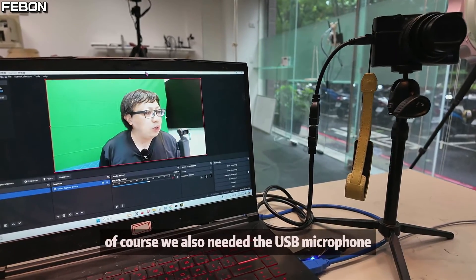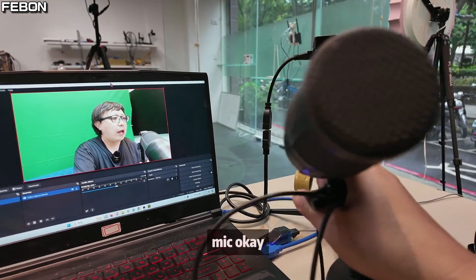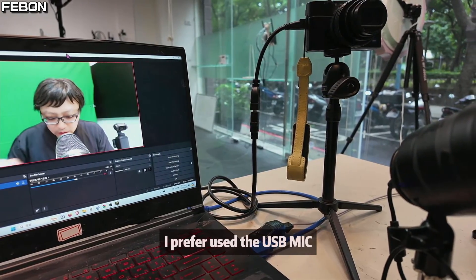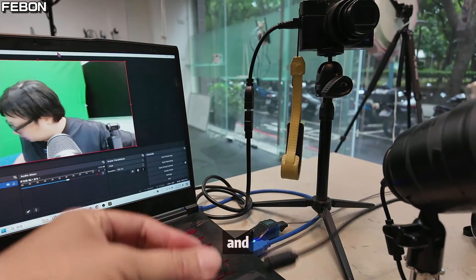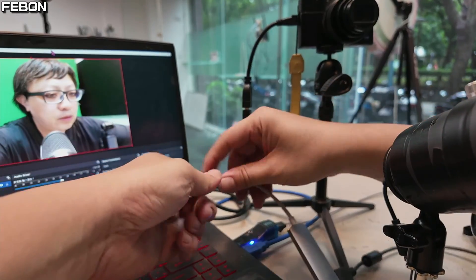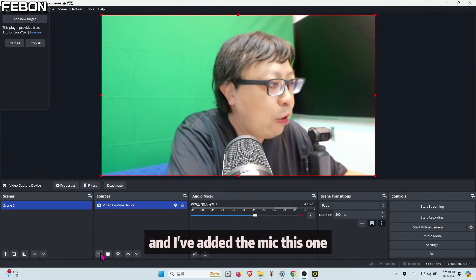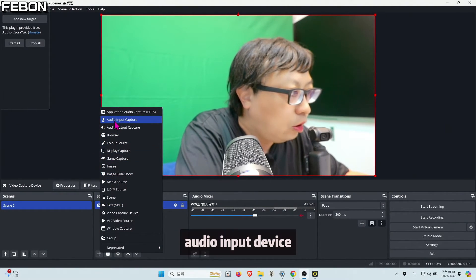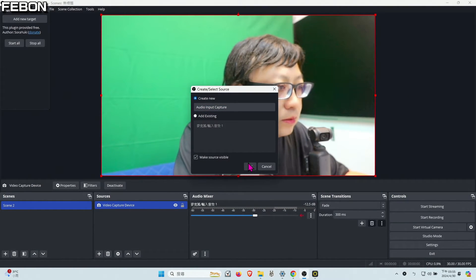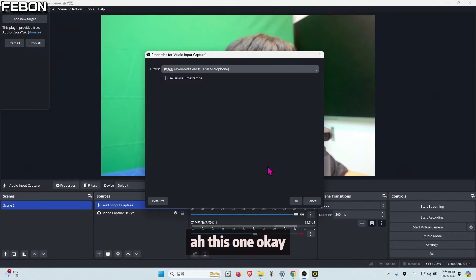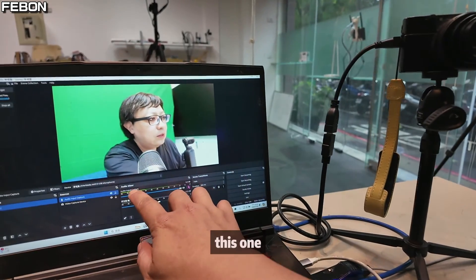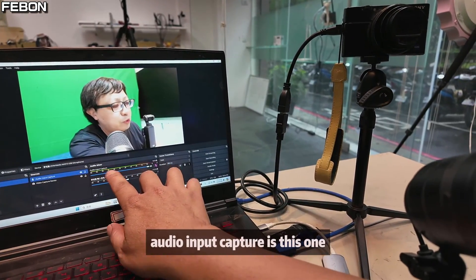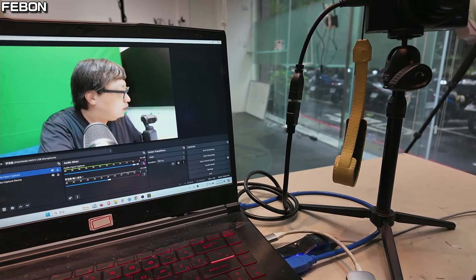Of course, we also need to add the USB microphone. I prefer to use the USB mic. It will be better. Connect to your PC. I added a hub. And I will add the mic. You can see this one, audio input device. This one. Hi, you see, this one audio input capture is this one. Yes.